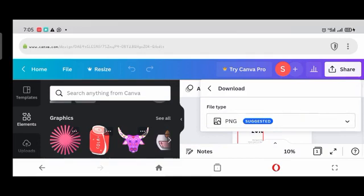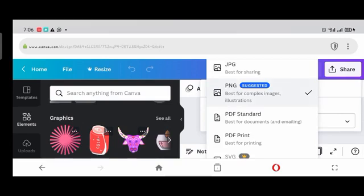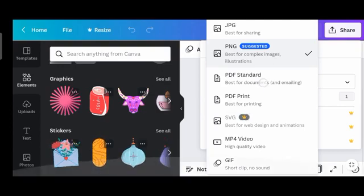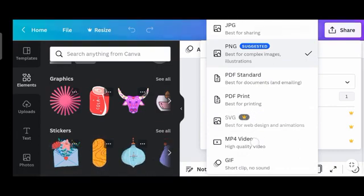PNG is what was suggested for me. Opening the download options, I have JPEG — best for sharing images. I have PNG, the perfect image format for online use. Then PDF Standard for the normal PDF form, and PDF Print for printing designs, which Pixel Lab does not have. Then you have SVG, which Pixel Lab also doesn't have. And then MP4 for animations you do on Canva, and GIF.